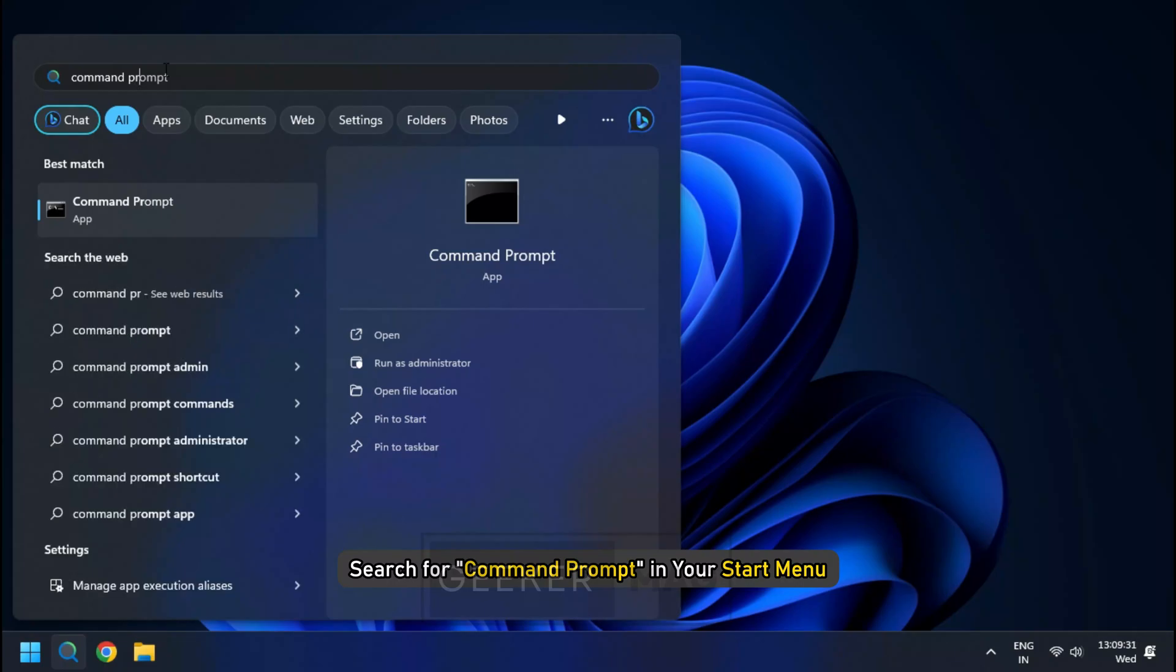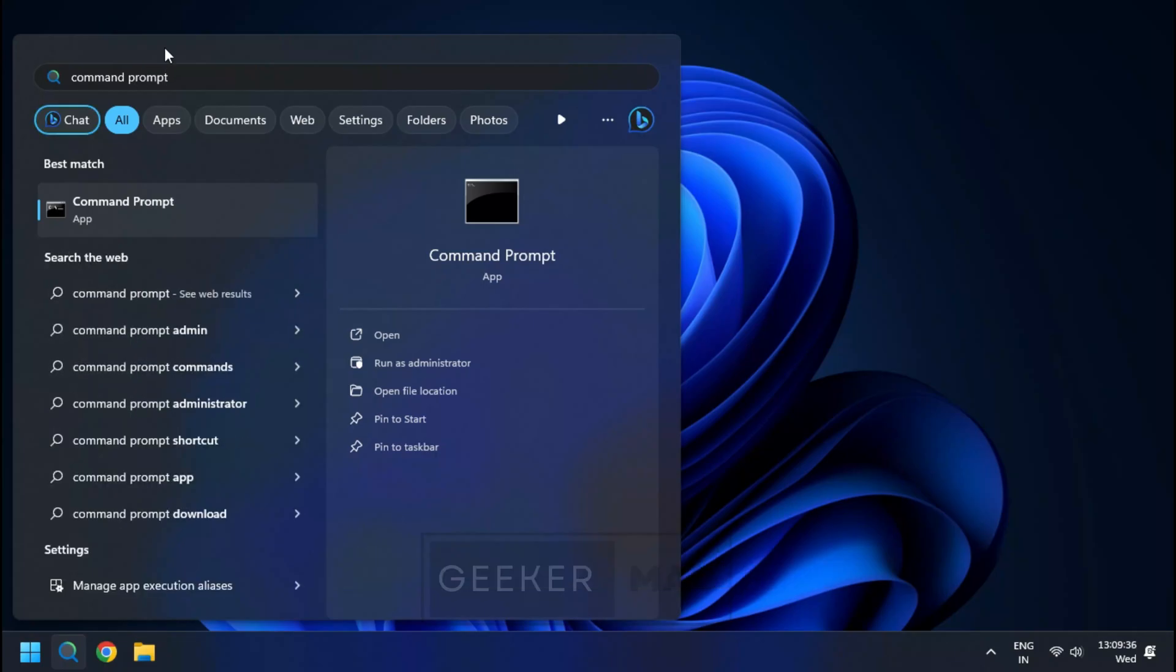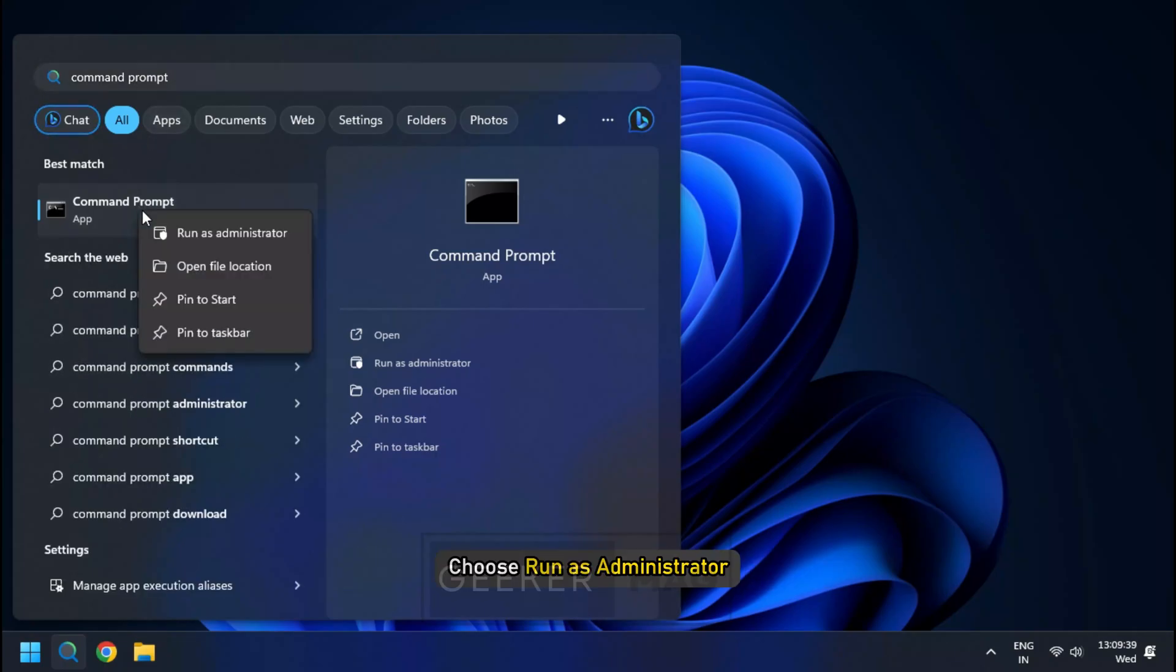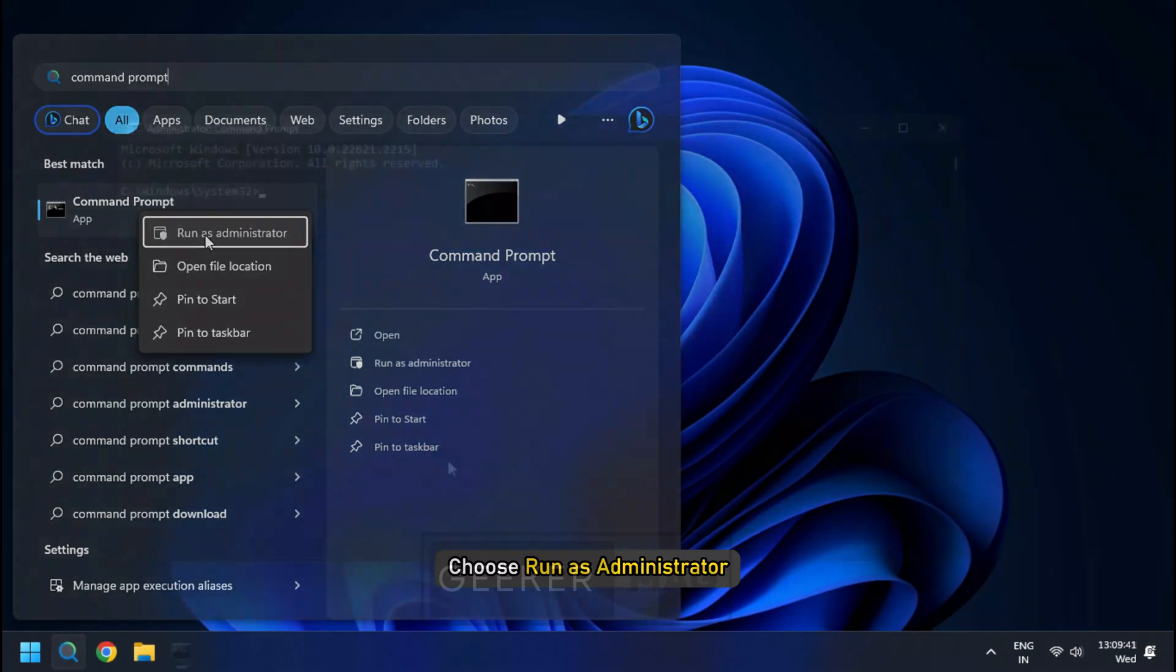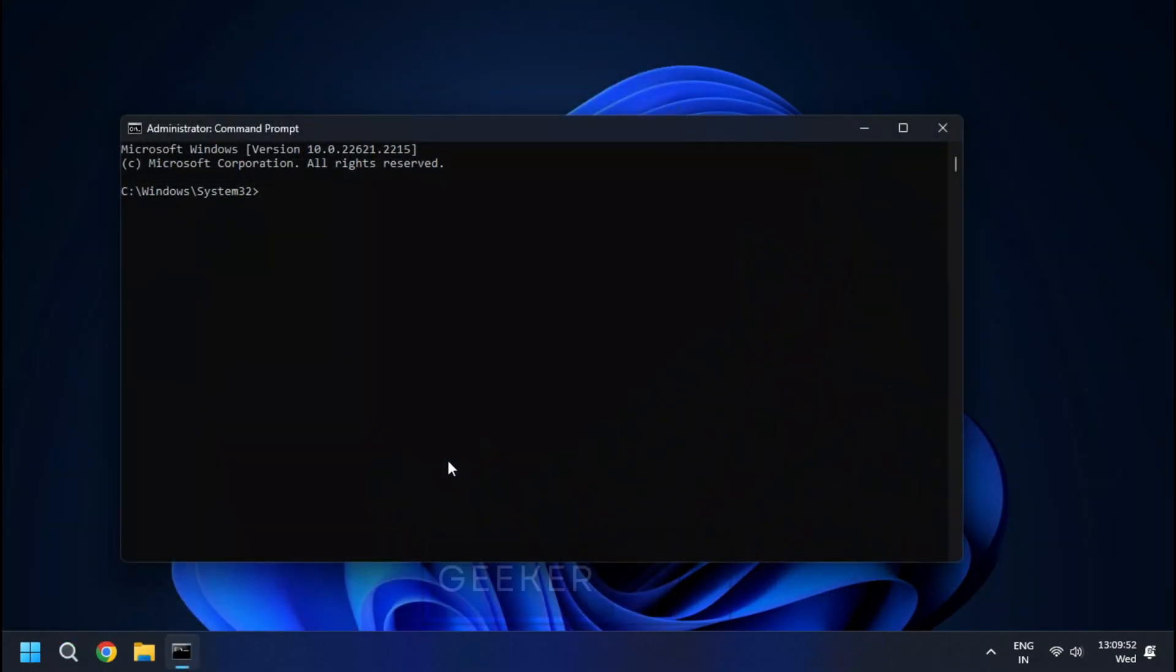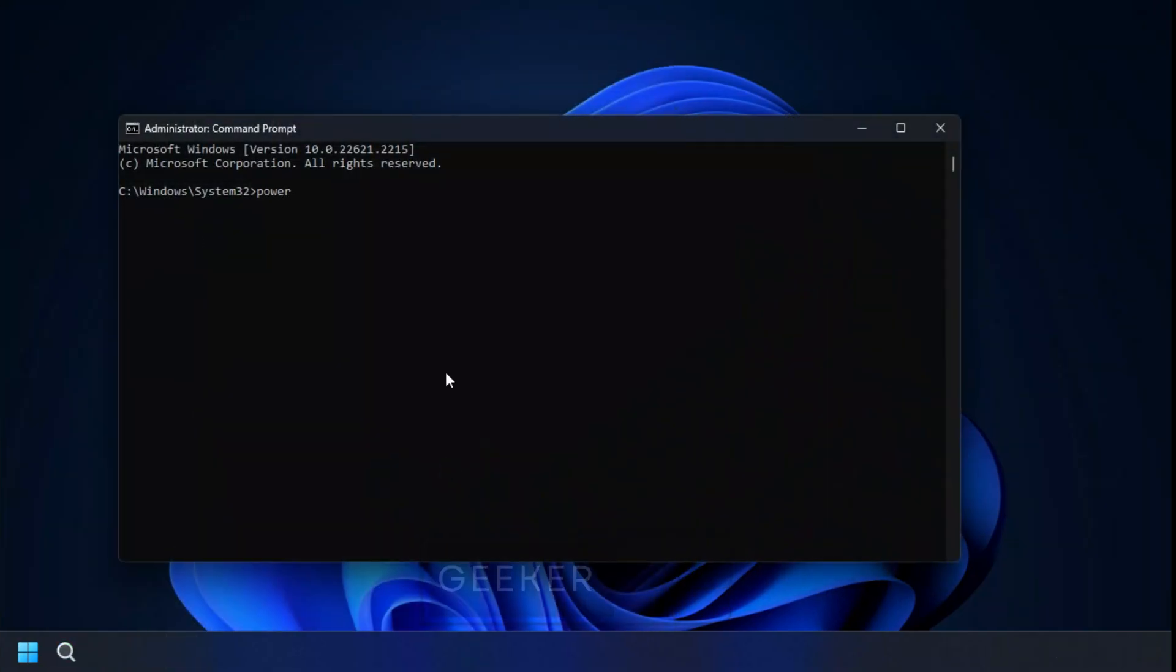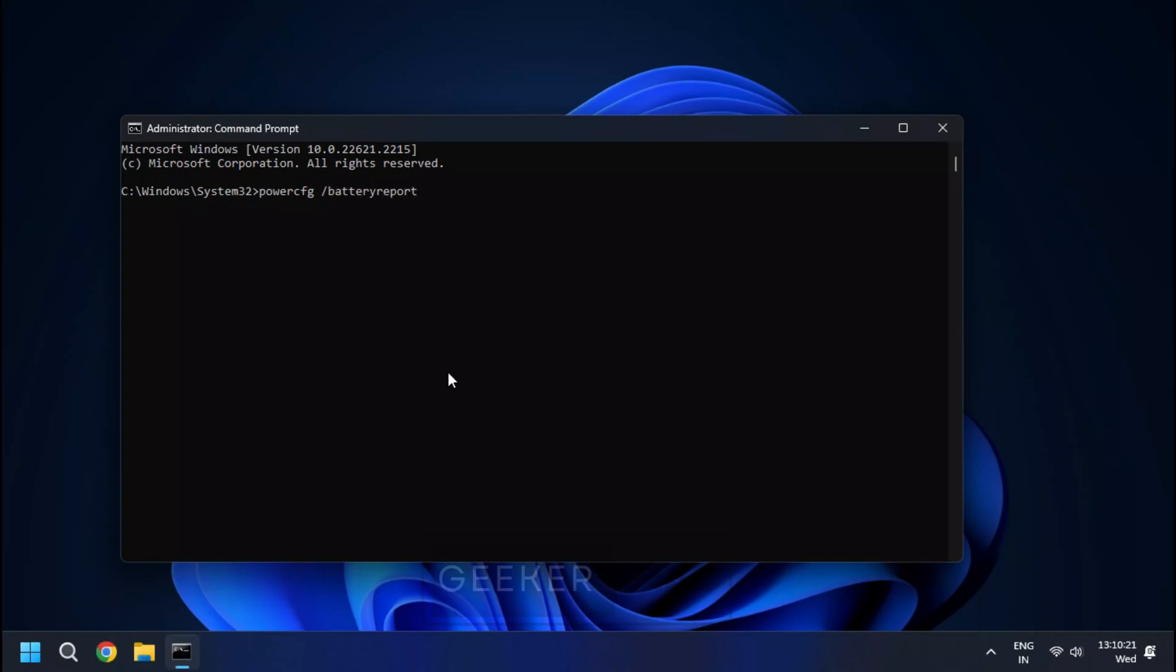Simply search for command prompt in your start menu, right click on it and choose Run as Administrator. With the command prompt open, type in powercfg space forward slash battery report and hit enter.